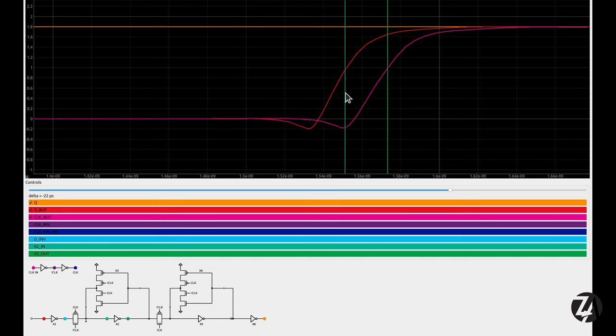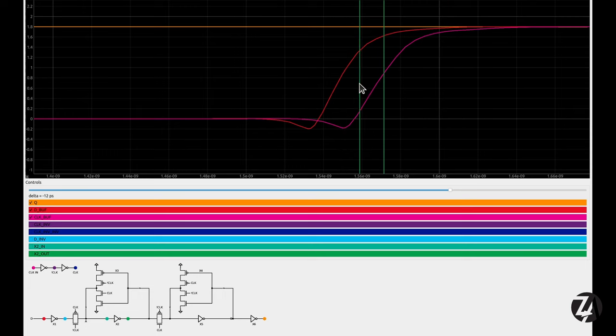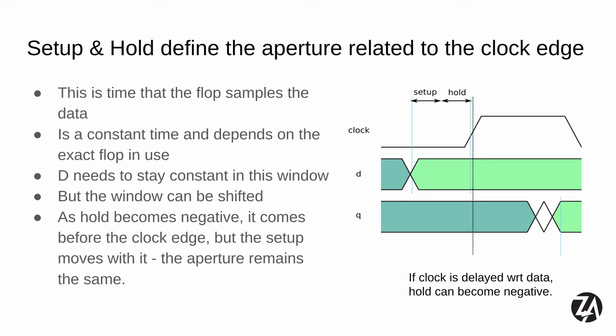If the hold window were after the clock we'd have a positive number, but because it's in front of the clock we have minus 20 picoseconds. Setup time is how long the signal has to be steady before the clock; hold time is how long it has to be steady after. With the SKY130 flip-flop, the hold time is negative, meaning the entire aperture is shifted in front of the clock. We can move that aperture backwards by delaying the clock relative to the data, done by tweaking MOSFET sizes in the flip-flop design, but the aperture width stays constant — so as we shift it backwards, the setup time effectively increases.